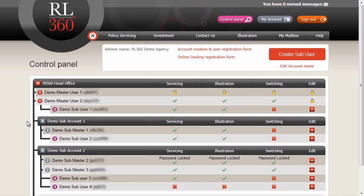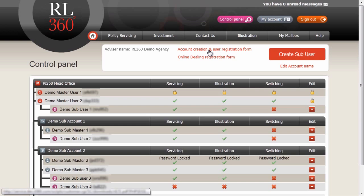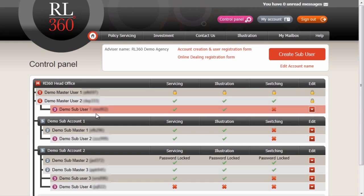The master users and the submaster users, as mentioned earlier, have to be set up manually by filling out the account creation and user registration form found at the top. Subusers, however, can be created without the need for paperwork by clicking Create Subuser, and we'll go onto that in the following lesson.